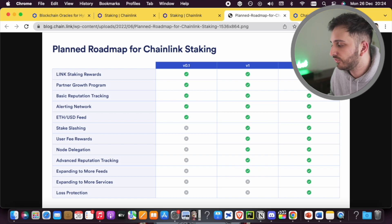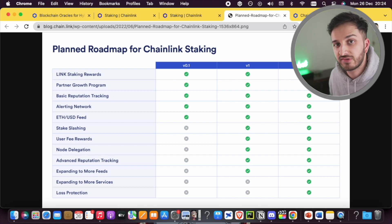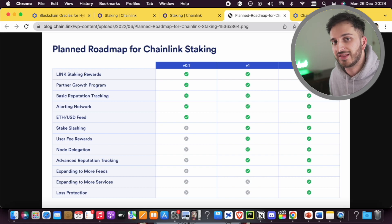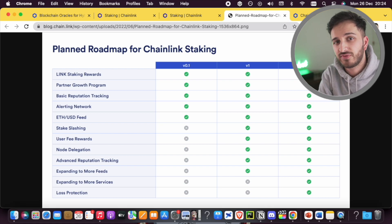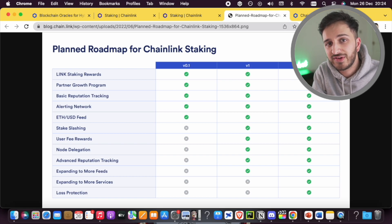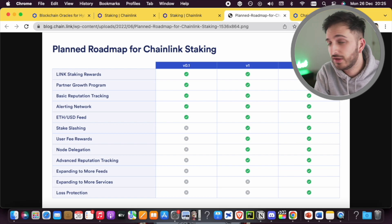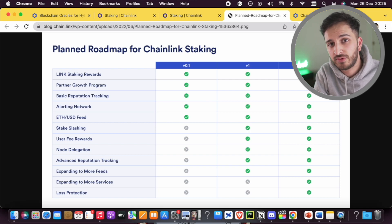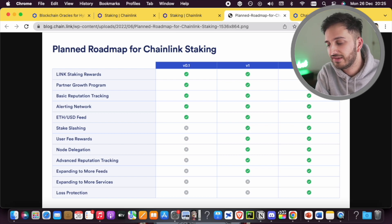When version 2 comes out we're going to have even more services plus loss protection. I assume somewhere around version 2 is when users will be able to unstake and get their assets back. I've read that this is going to be around 9 to 12 months — though don't be surprised if it takes longer than that. Approximately 12 months, so we're looking at pretty much 2024 before users will really be able to unstake and get their assets back.